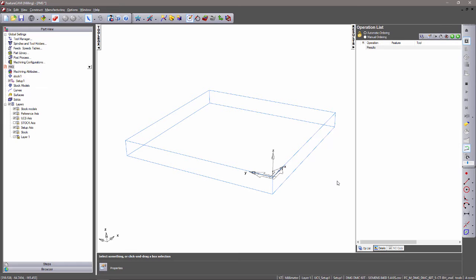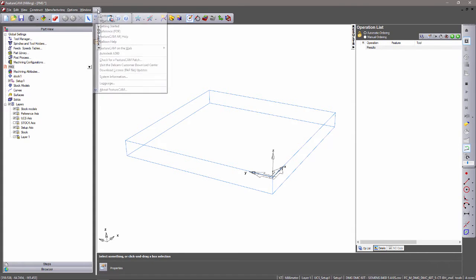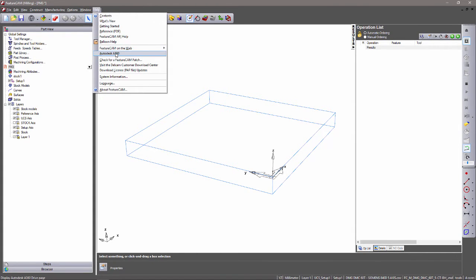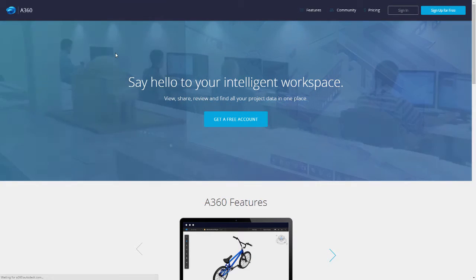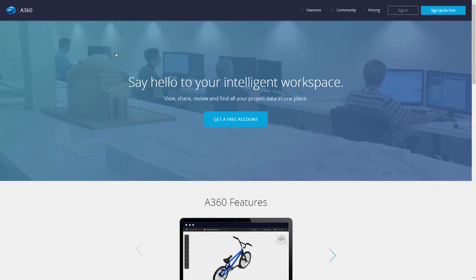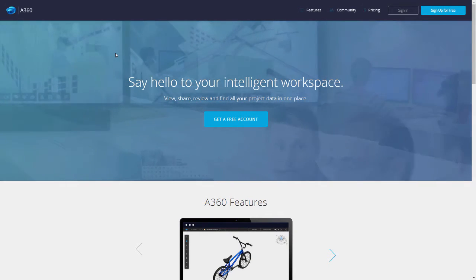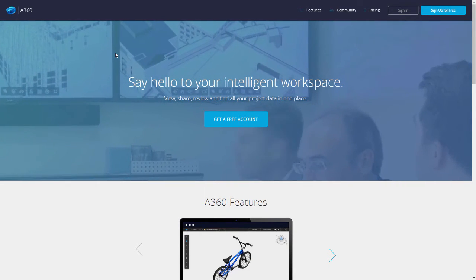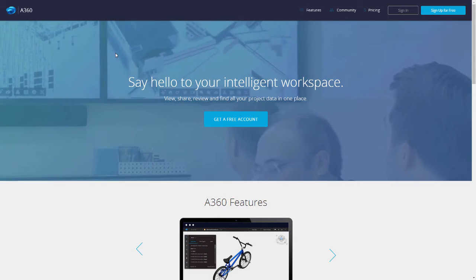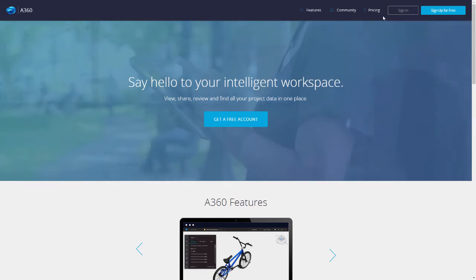To access A360 from within FeatureCam, the link can be found within the Help menu and Autodesk A360. By clicking on this link, this will navigate you to the A360 homepage where you simply sign in.